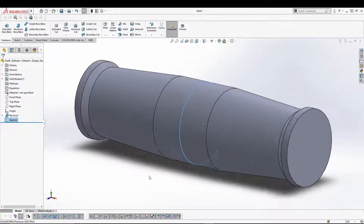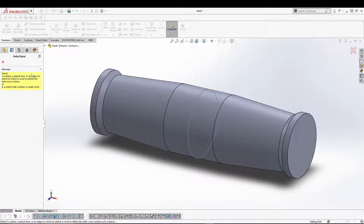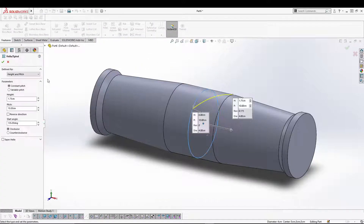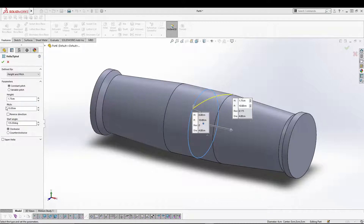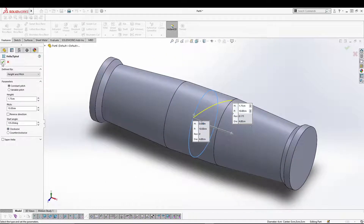This is my sketch. I will now insert a helix, so let's go to the helix definition. From the height and pitch values, use height as 1.75 and pitch as 10, then change the start angle to 1.30. That's fine.